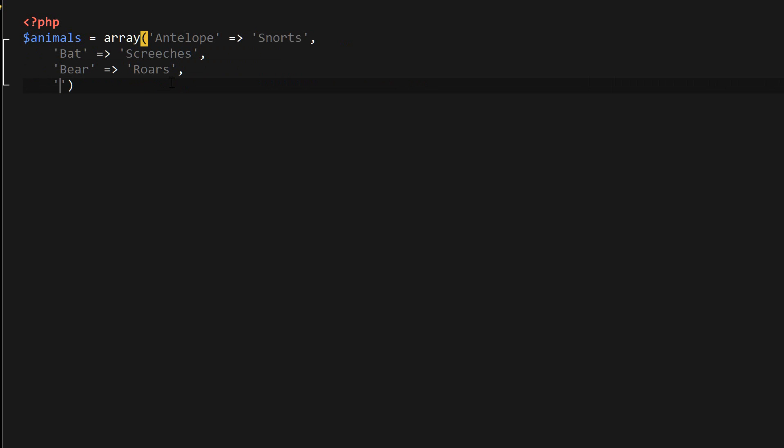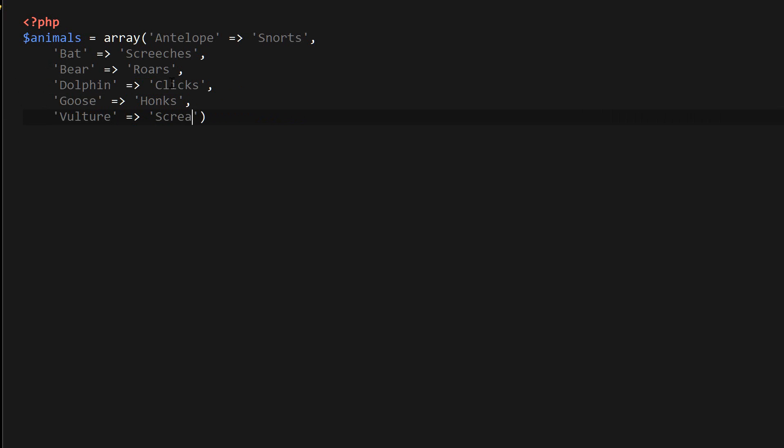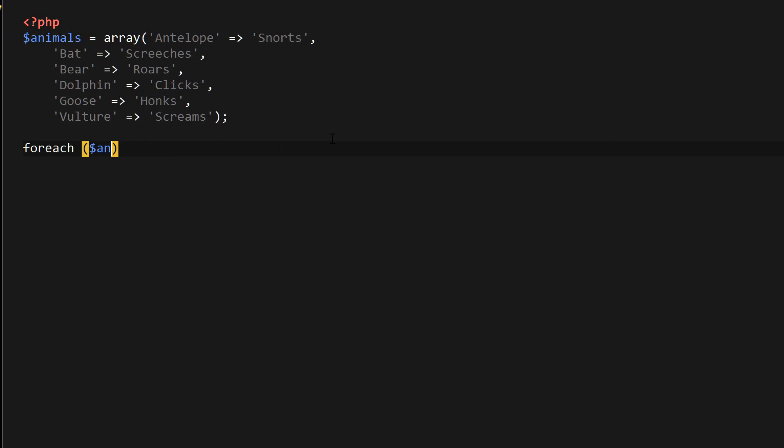Just going to add some more animals here: dolphin, clicks, goose, honks, and vulture, screams. The animal name here is the array key and the array value is the sound that this animal makes. So I'm going to go ahead and loop through the animals array now.